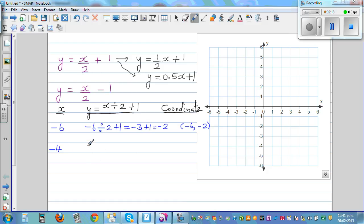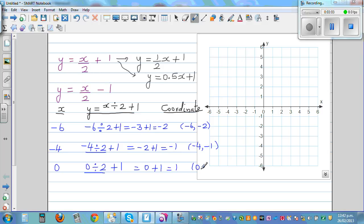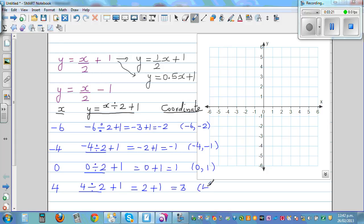When x is -4, y is -1. Now let's jump to x = 0: 0 divided by 2 plus 1 equals 0 plus 1, which is 1. So the coordinate is (0, 1). And for x = 4: 4 divided by 2 plus 1 equals 2 plus 1, which is 3. So the coordinate is (4, 3). Let's plot these points.